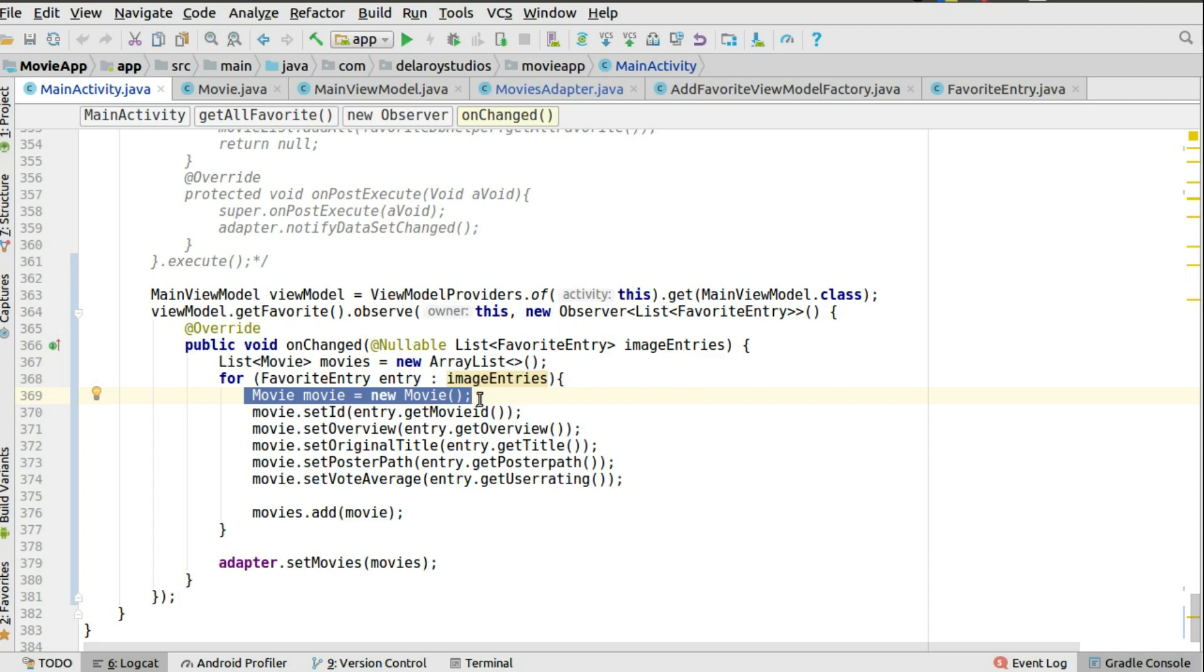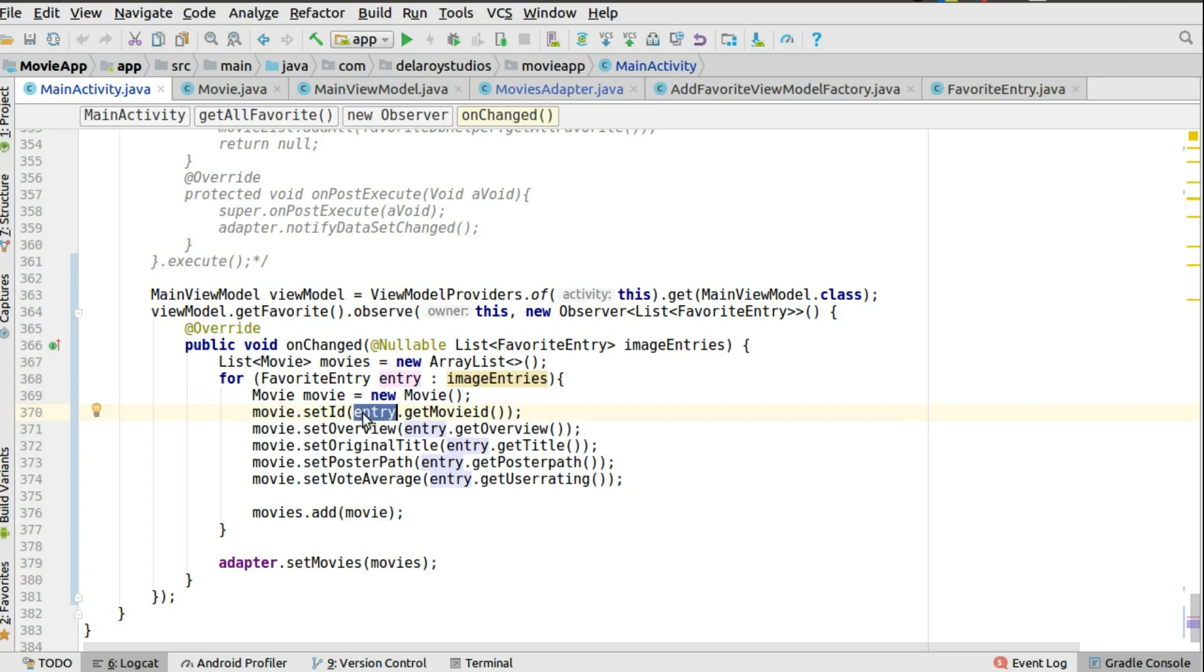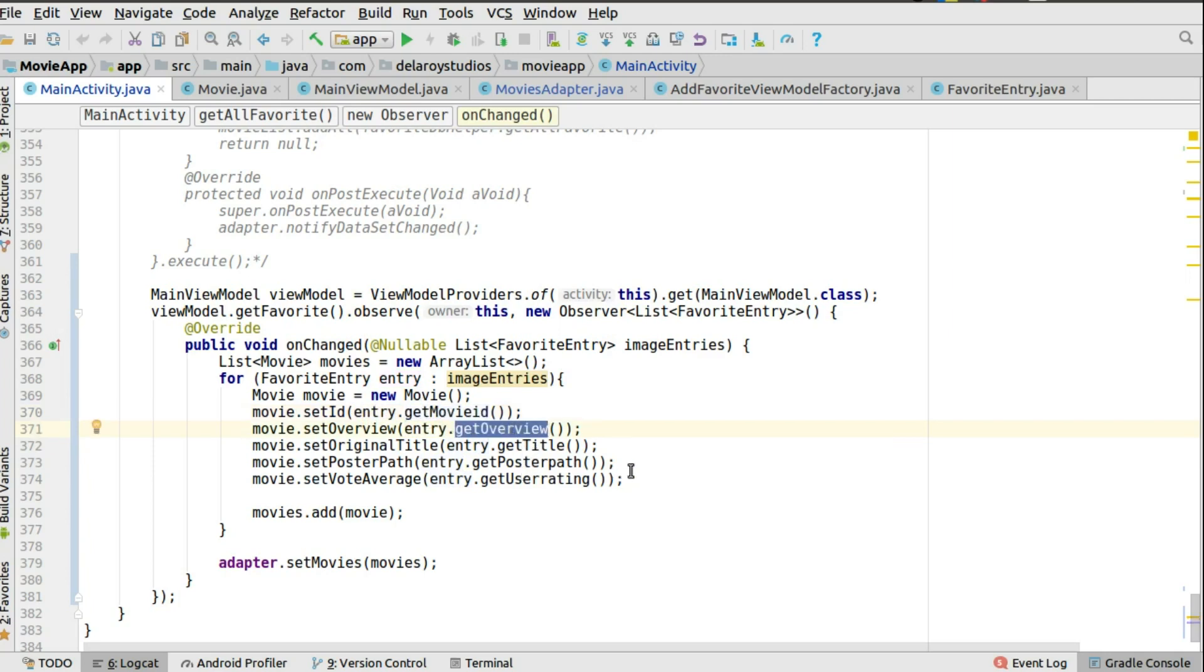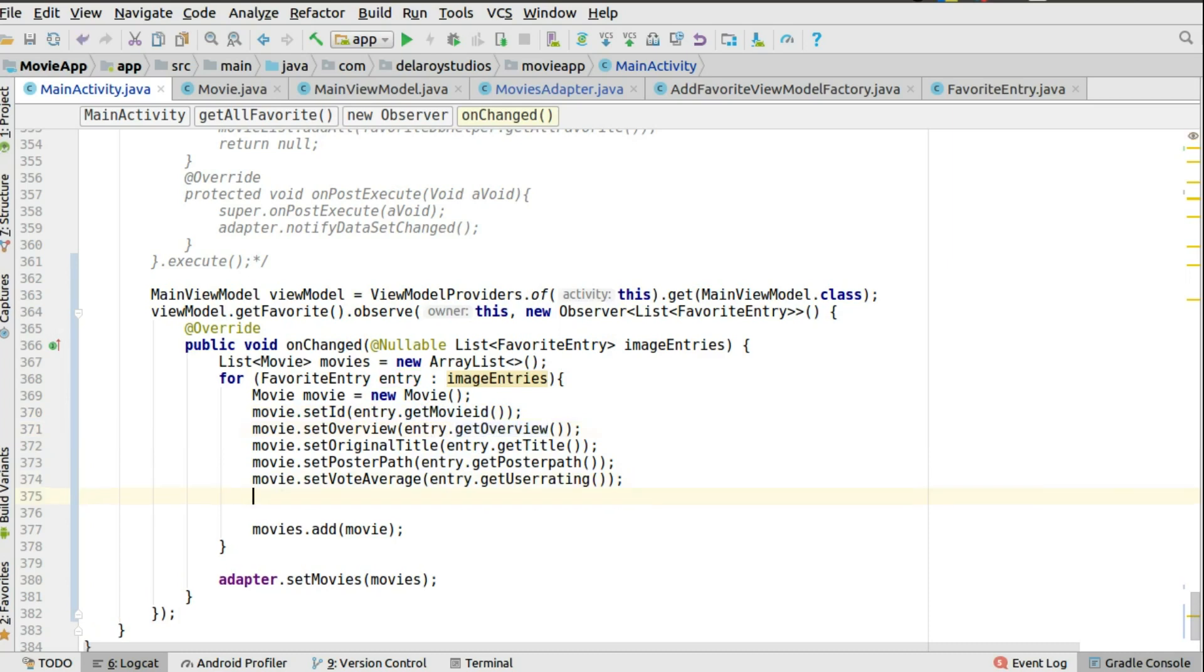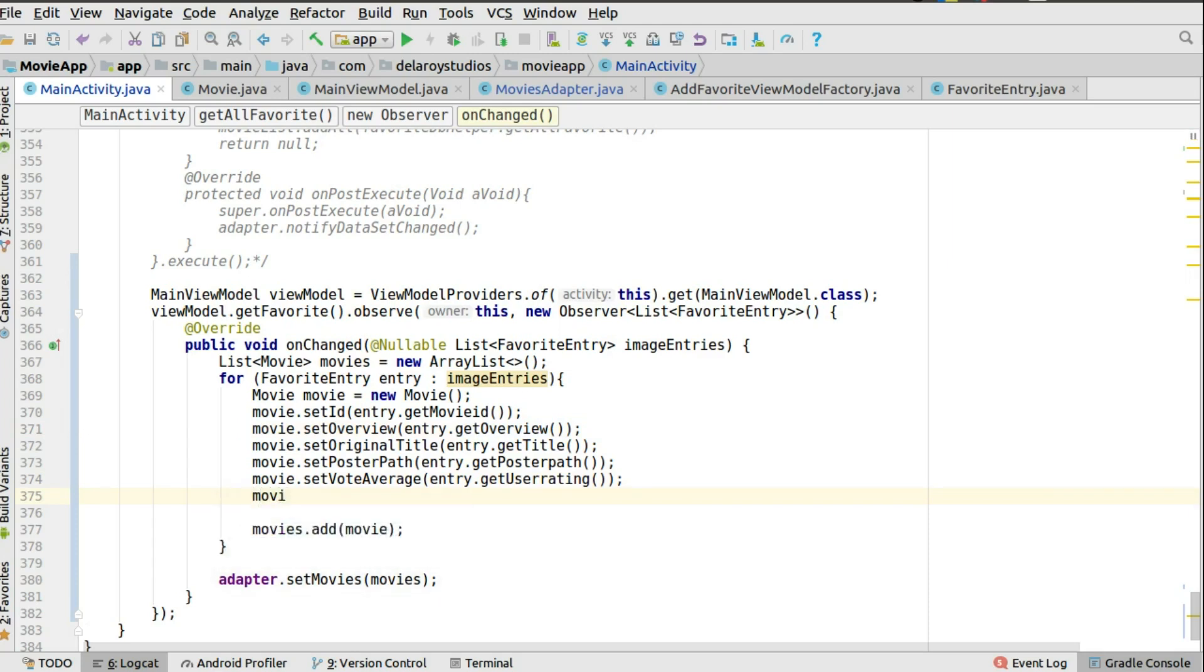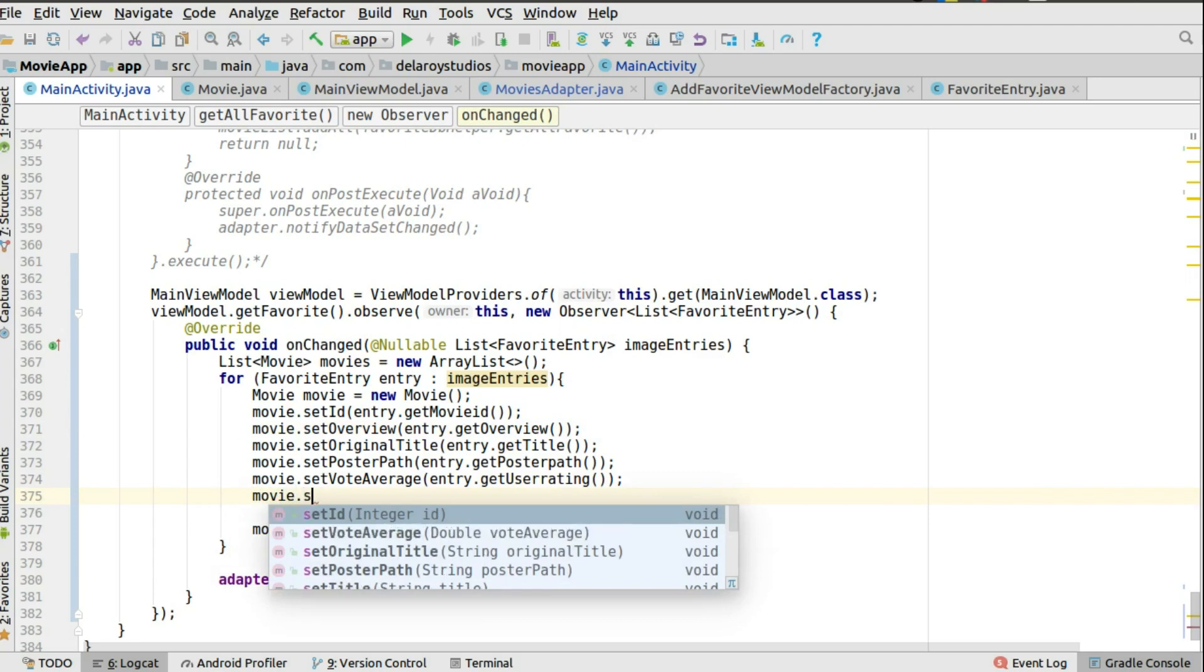So you're going to do something of this nature. You call the setID which is actually going to set the ID, you're passing the entry. That's an entry in the image entries. So you get the movie ID to that, you get the overview, you get the title, to get a poster path, you get the user rating. So I'm going to get the plot synopsis. You could just call the movie object again over here.